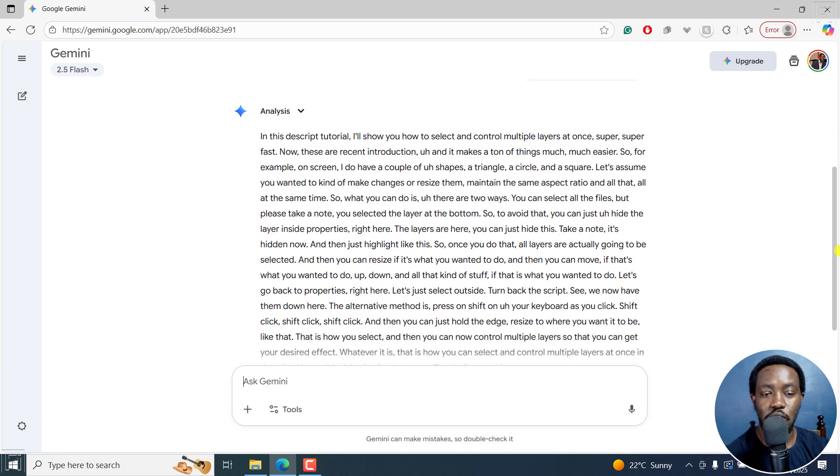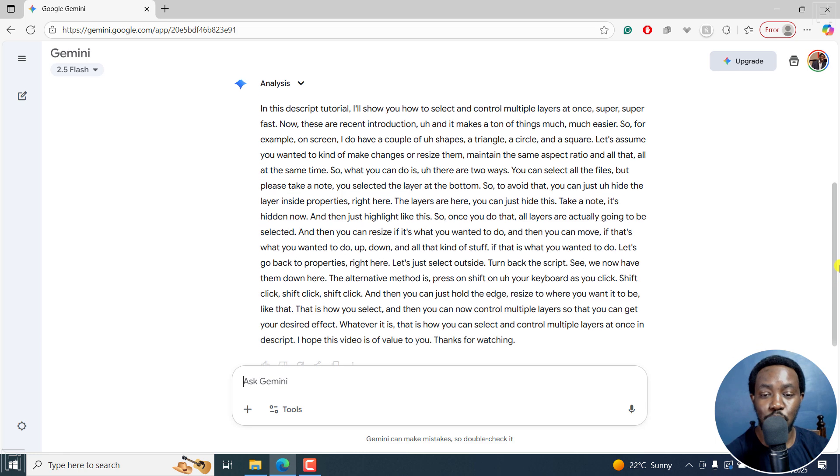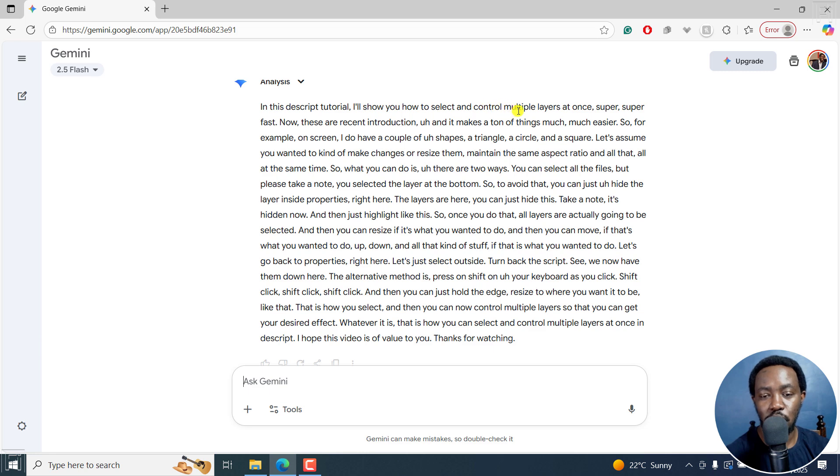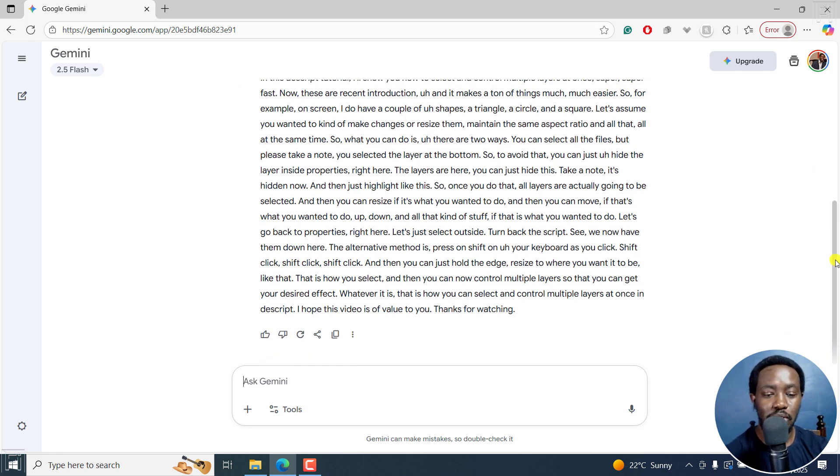Everything is right there. Super super fast. So you can see in this script tutorial, I'll show you how to select and control multiple layers at once. So it looks really good.